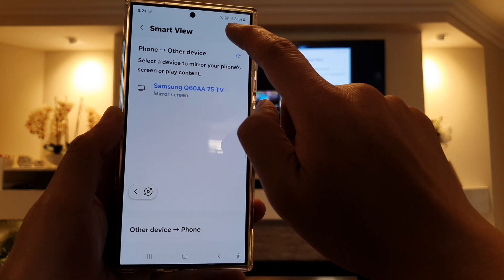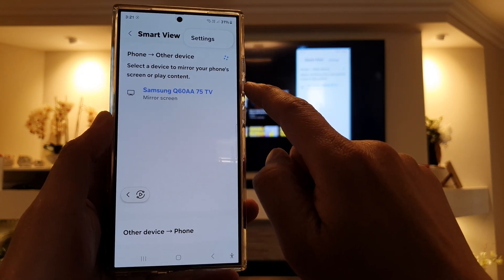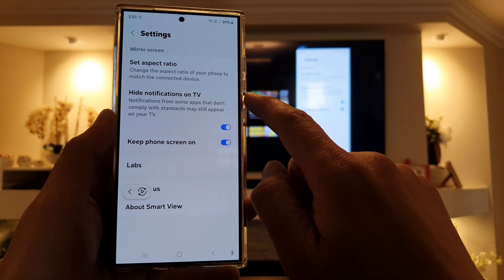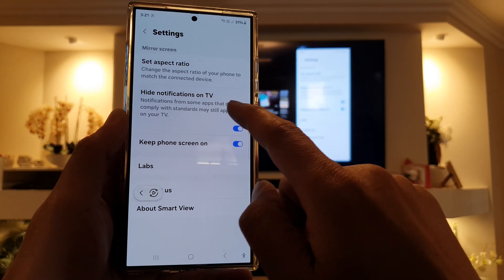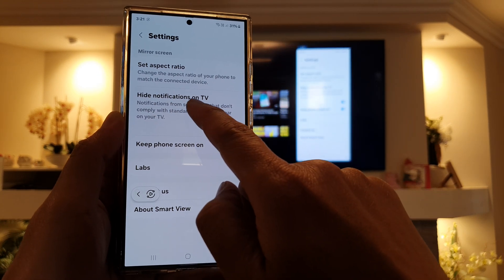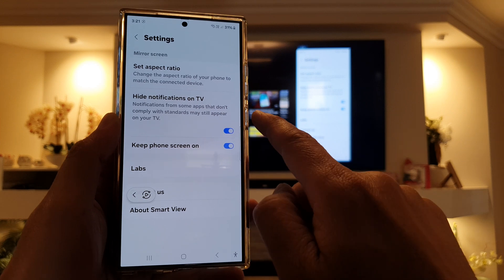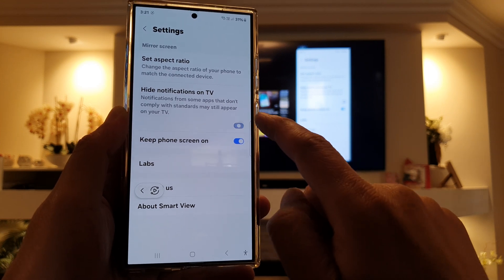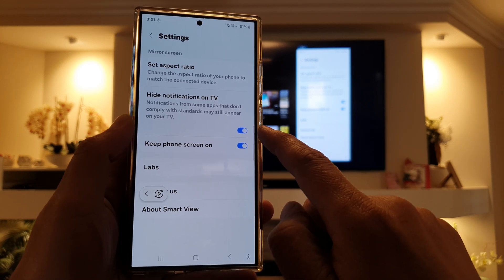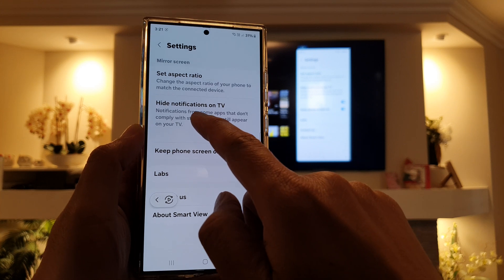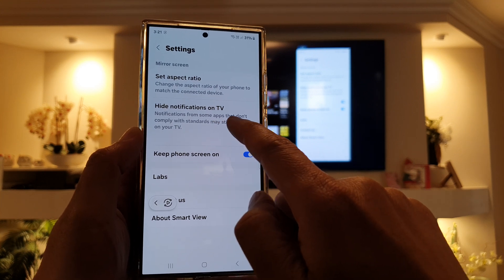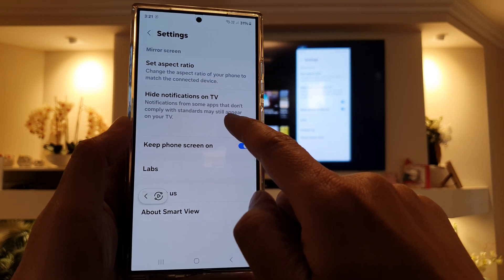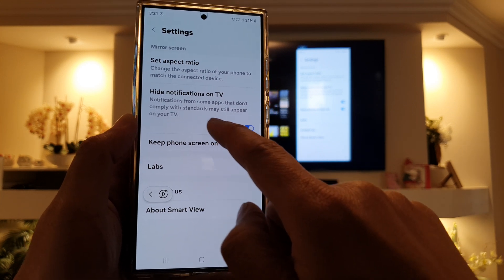Then tap on the More button. Next, tap on Settings. In Settings, tap on Hide Notifications on TV. Tap on the toggle button to turn it off or switch it on. Note that notifications from some apps that don't comply with standards may still appear on your TV.